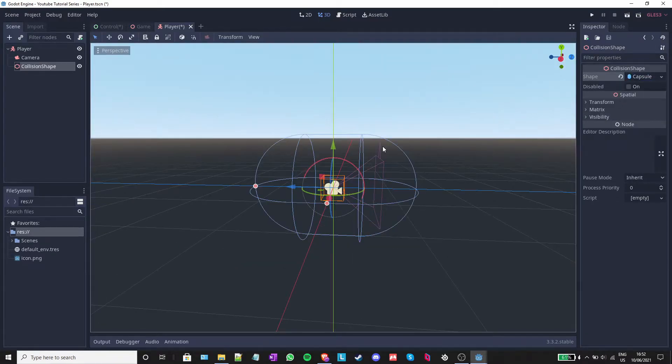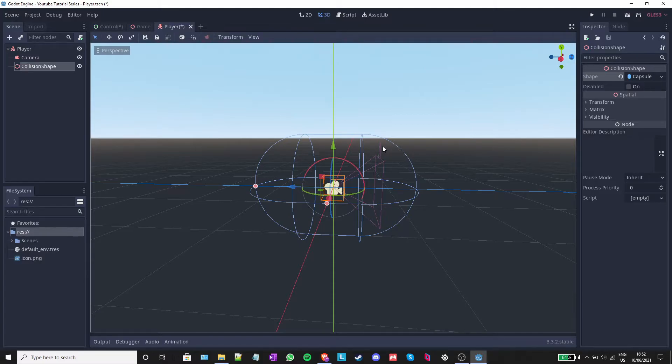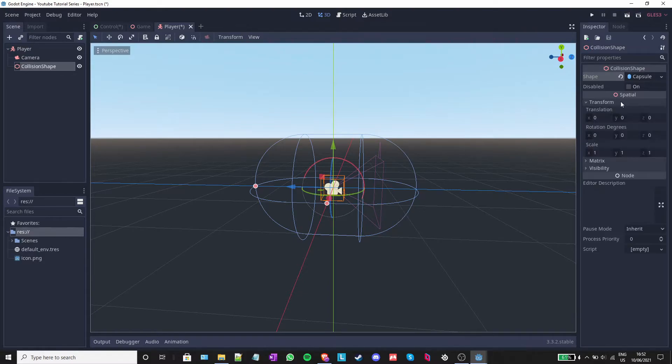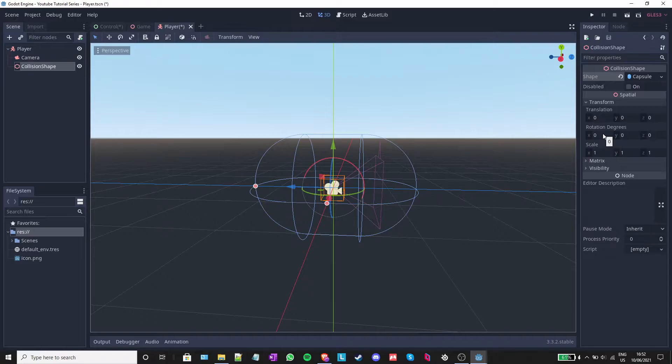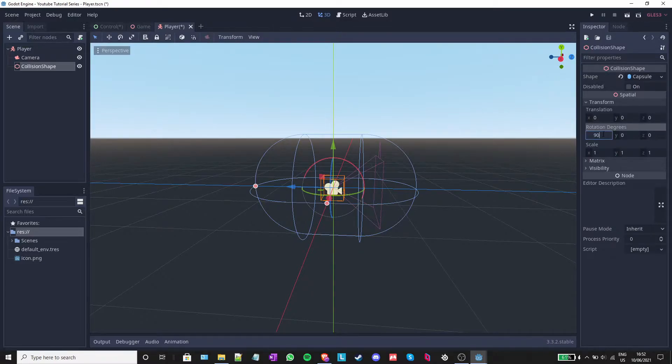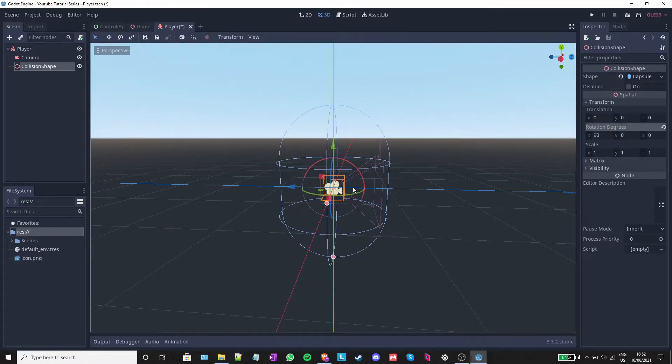A capsule shape is generally what is used in video games to make the shape of a player. However, you can use anything from a cylinder to a square to a triangle. Click on transform to open up the transform menu, and inside the rotation degrees on X write 90. This will rotate the capsule to be upright.